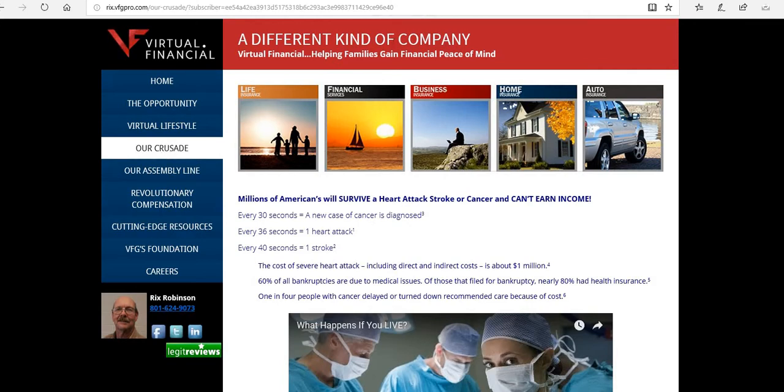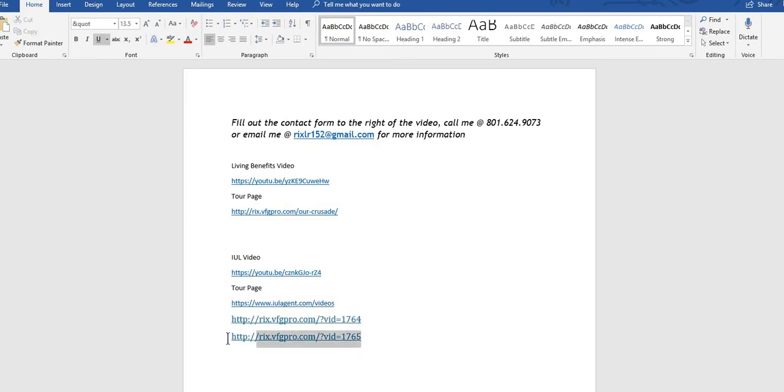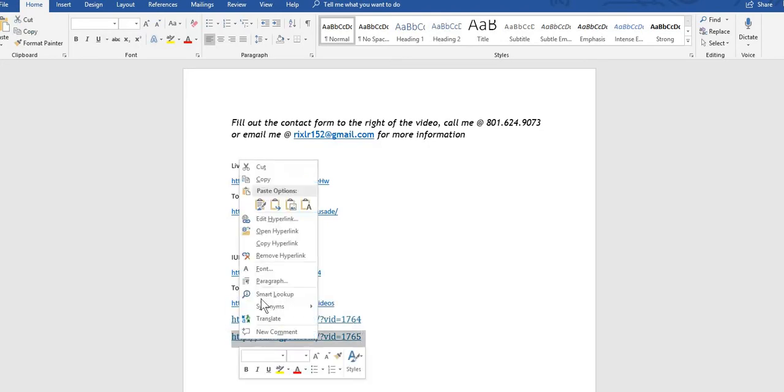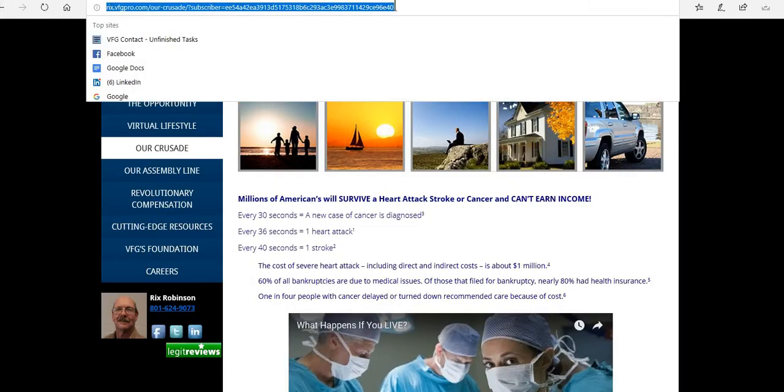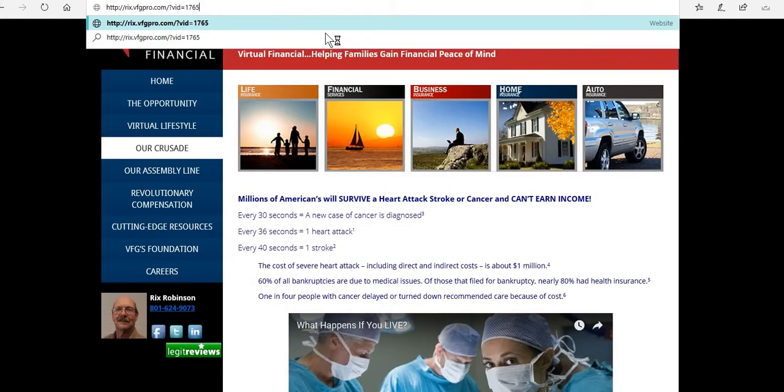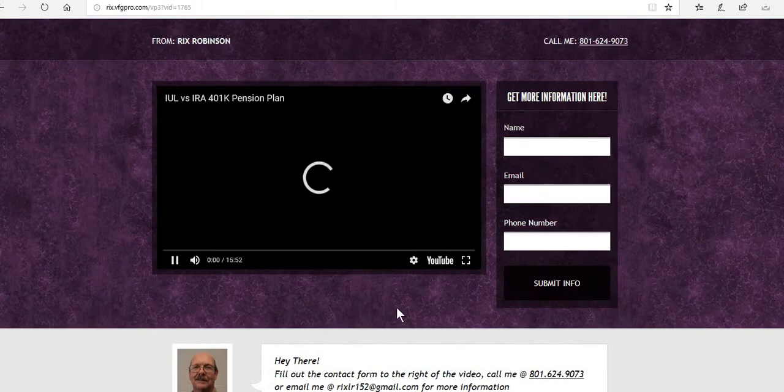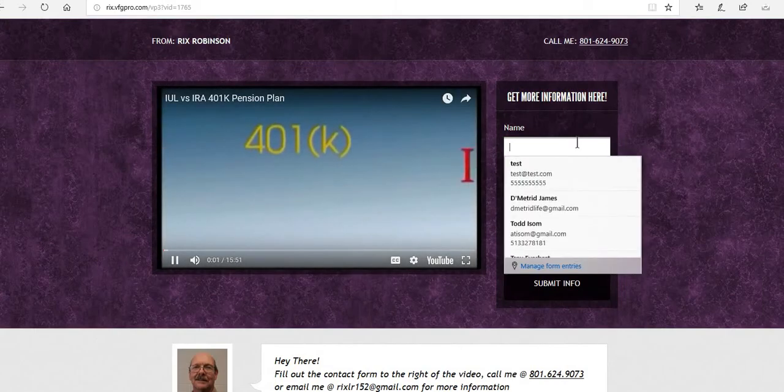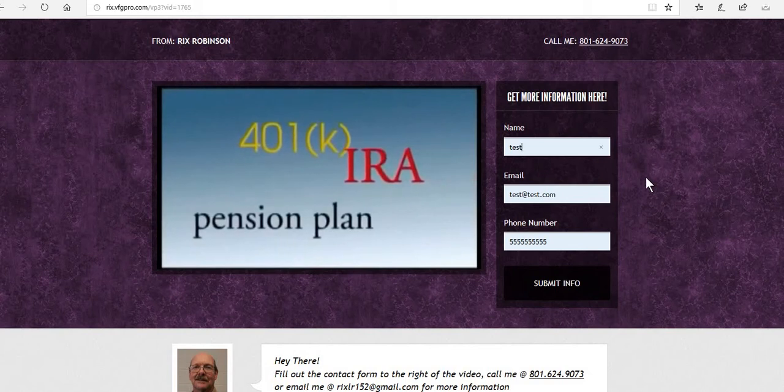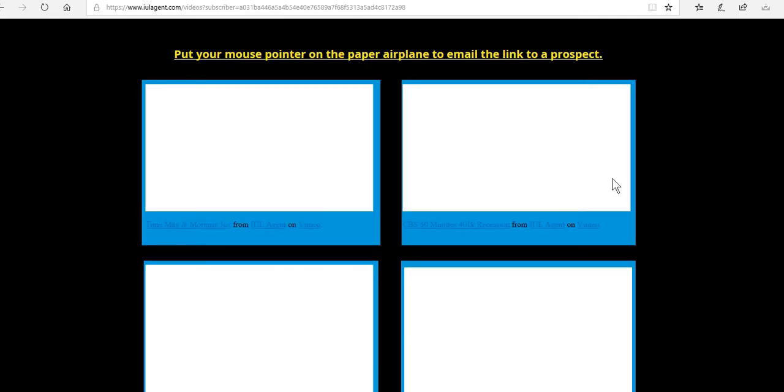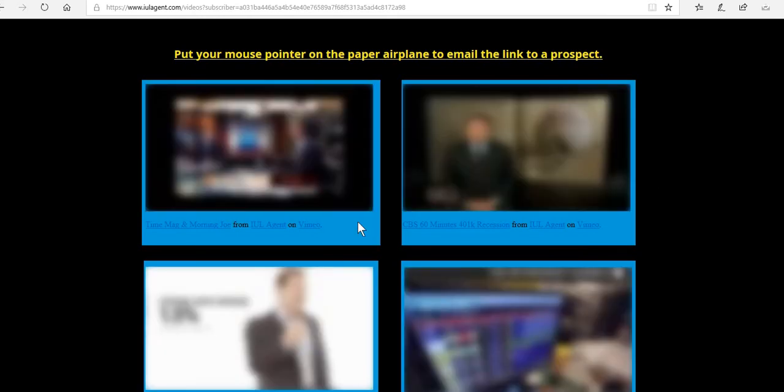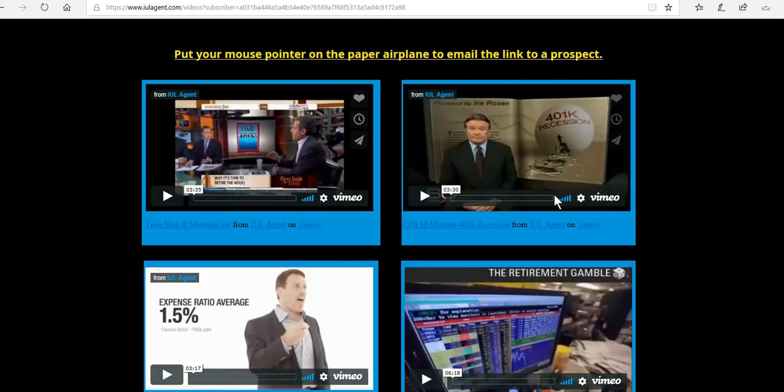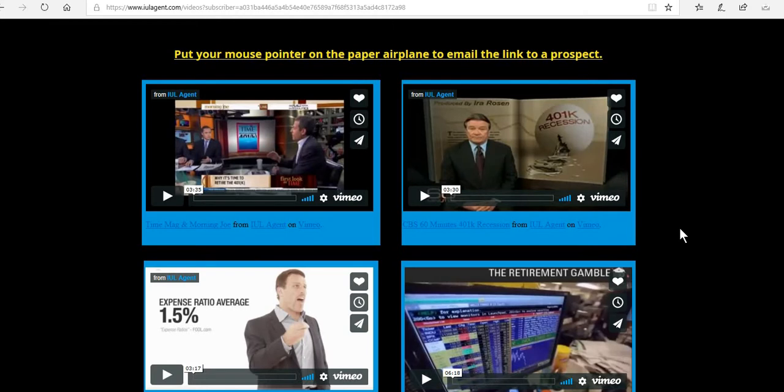Now what we're going to do is we're going to check the final one, which was the living benefits page that we made, and make sure it connects and looks correct as well. This is the video we want to lead with: If you've got a 401k, an IRA, or a pension plan, I've got some really bad news for you. The IRS wants you. It's going to take them to a list of other videos where they can see about Time Magazine, CBS, 401k recession, the expense ratio. There's a ton of information they can continue to educate themselves with after you've already captured the data.